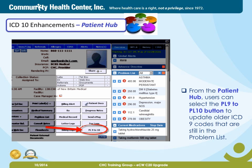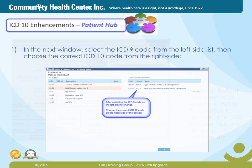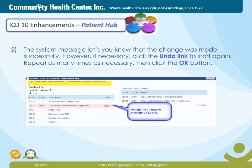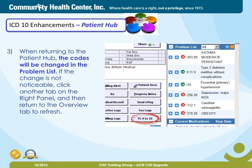From the Patient Hub, users can select the PL-9 to PL-10 button to update older ICD-9 codes that are still in the problem list. In the next window, select the ICD-9 code from the left side list, then choose the correct ICD-10 code from the right side. The system message lets you know that the change was made successfully. However, if necessary, click the Undo link to start again. Repeat as many times as necessary, then click the OK button when finished. When returning to the Patient Hub, the codes will be changed in the problem list. If the change is not noticeable, click another tab on the right panel and then return to the Overview tab to refresh.